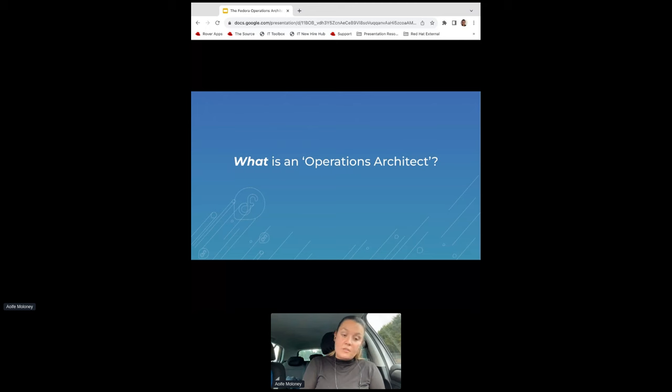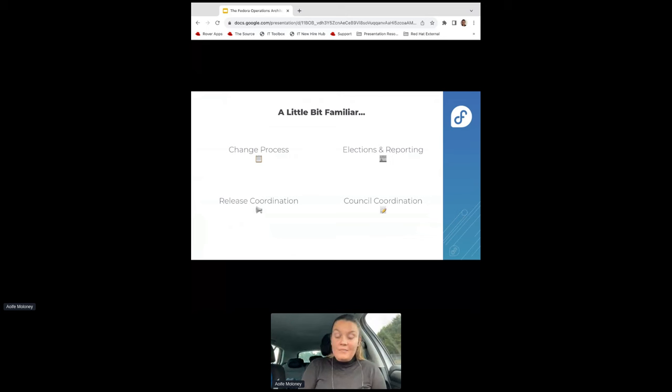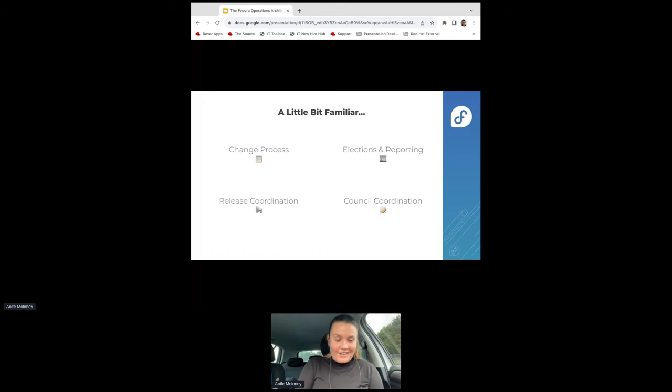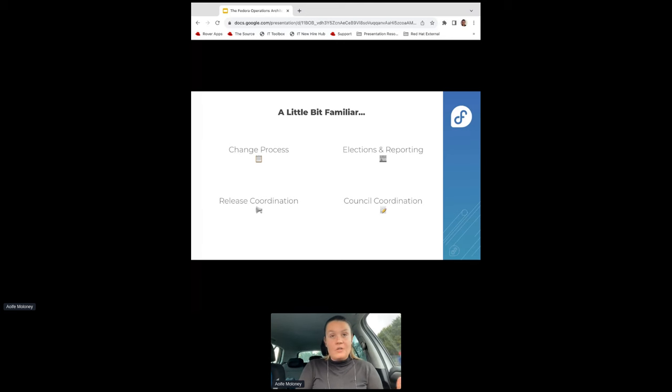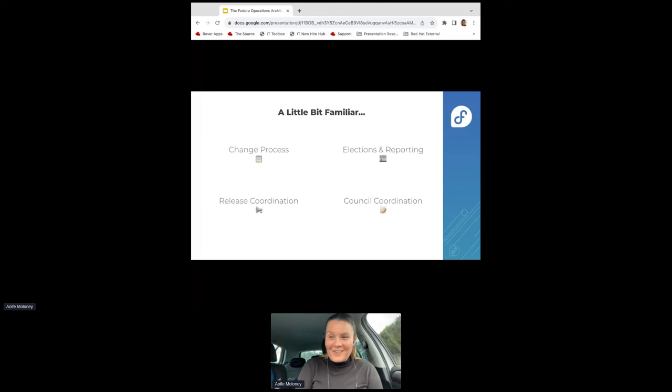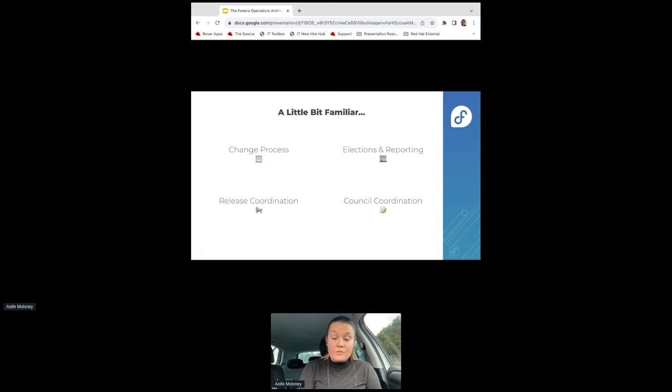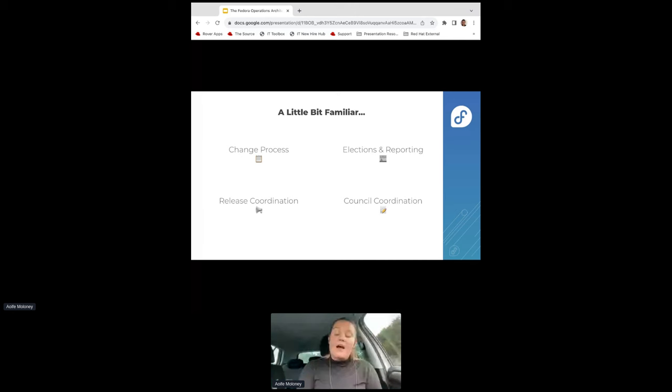What is an Operations Architect? It's a new term, and I don't think it existed in the project before this. There is a lot of familiarity from a previous position that was held by Ben Cotton. It looks a lot like the Fedora program management position. A lot of it is responsible for those things: the change process, including the announcements, the triaging, making sure that everything is in place, the bulk tracking that goes with it. To be honest, you could do the change process as a job on its own. It is that wide. So I could see why this needed to be looked after.